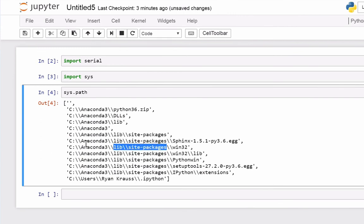So for example, if I were to go to C:\Anaconda3\lib\site-packages, I would expect to see a serial folder, and then I would know that it installed into the right place.